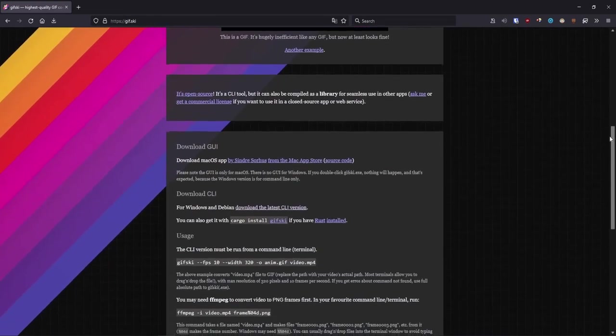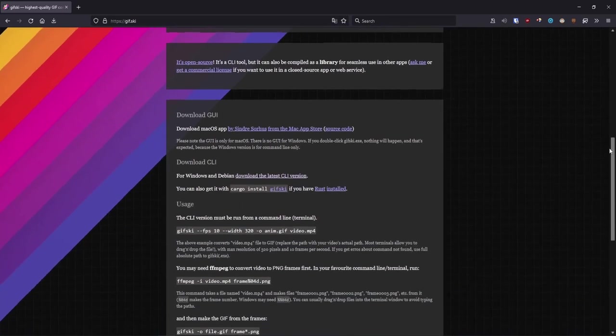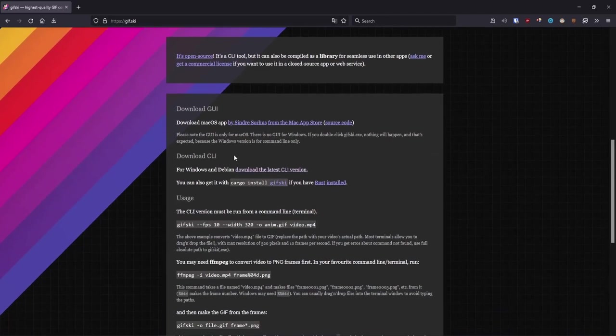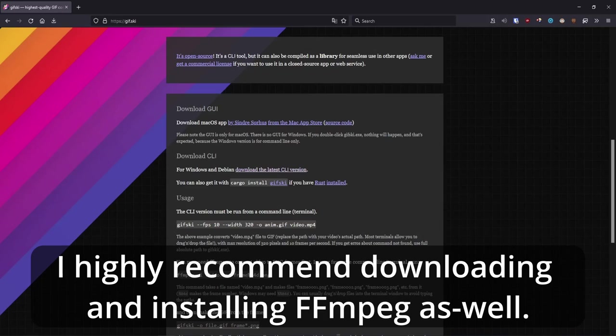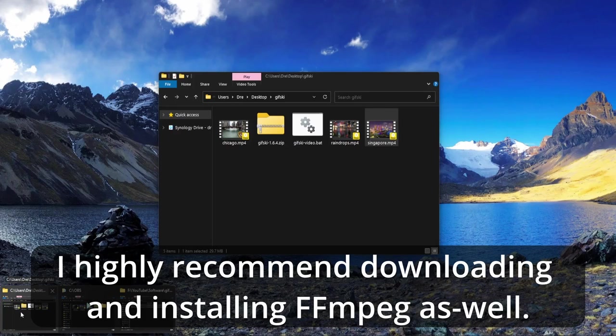We'll go to the gifski website and under Download, download the latest command line version. There's a graphical user interface version for Mac, but we're on Windows, so we have to use the command line version. I already have it downloaded.